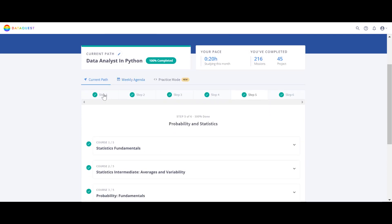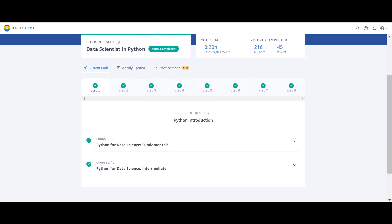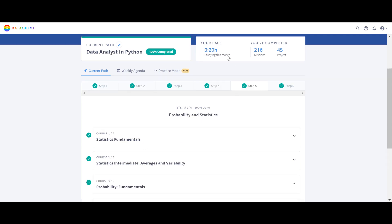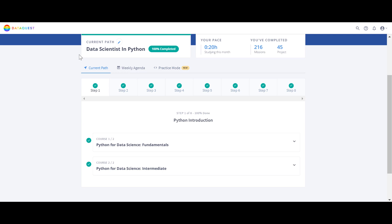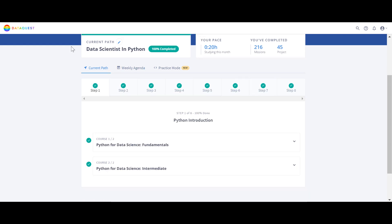In Data Analyst we have six steps, and in Data Scientist we have eight steps. All the courses in the Data Analyst in Python path are already included in the Data Scientist path, which has more courses on top. So if you take the Data Scientist path, you'll end up with two certificates — one for Data Science in Python and one for Data Analyst in Python as well.